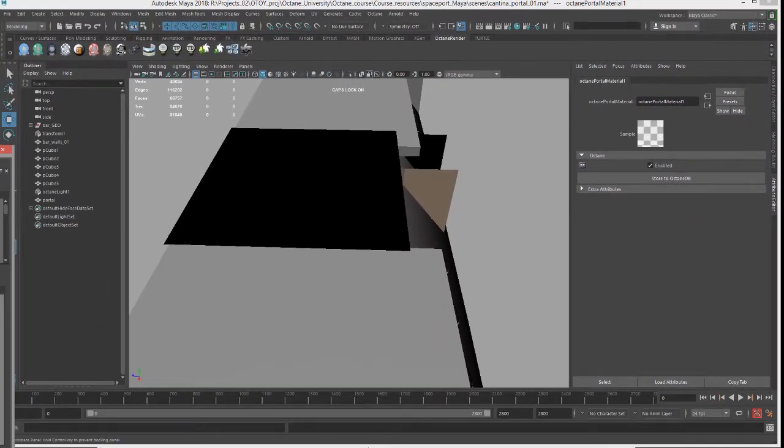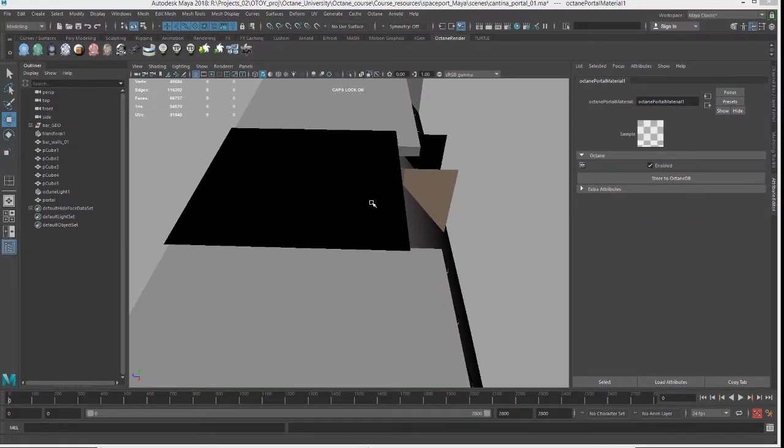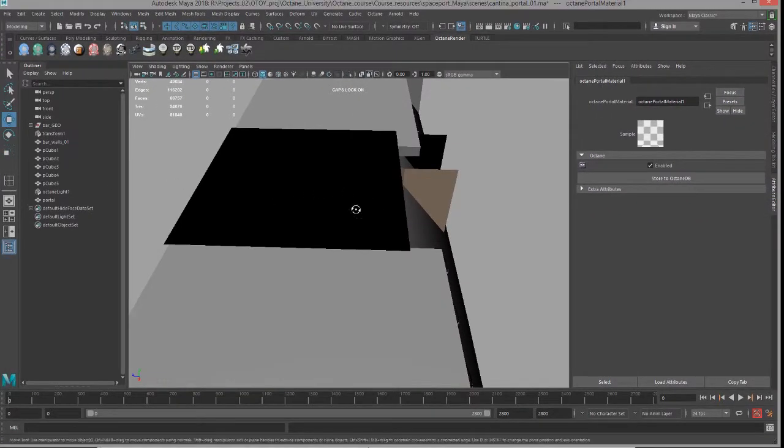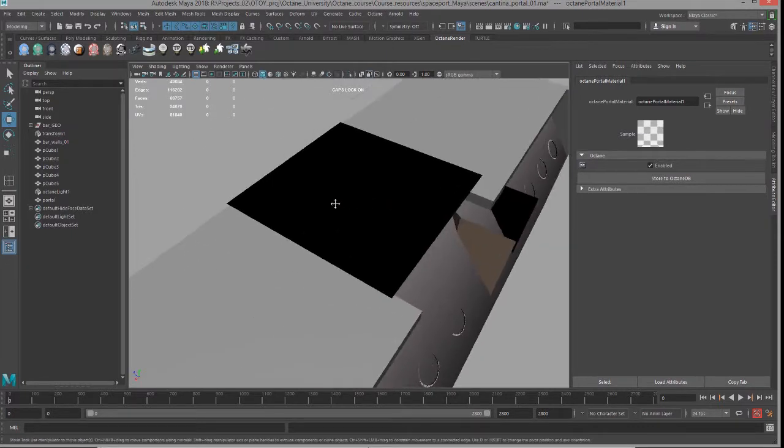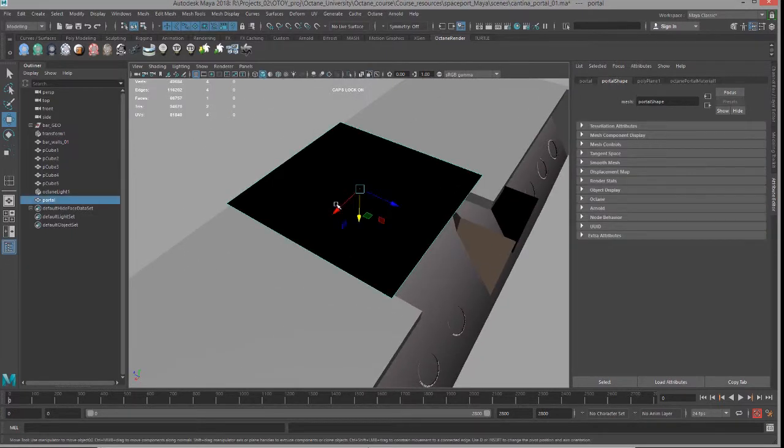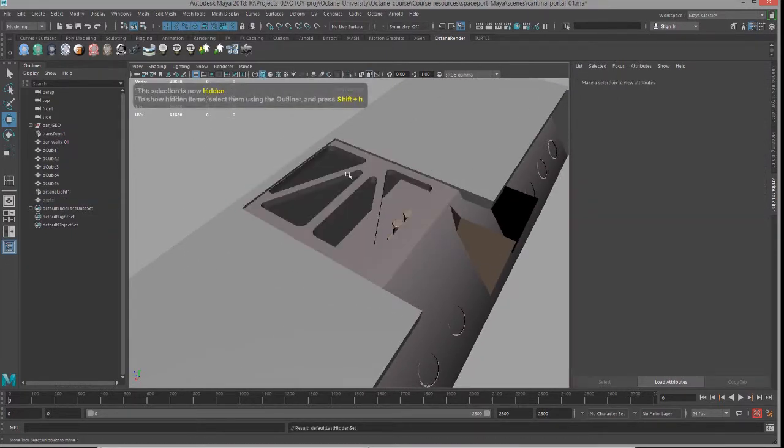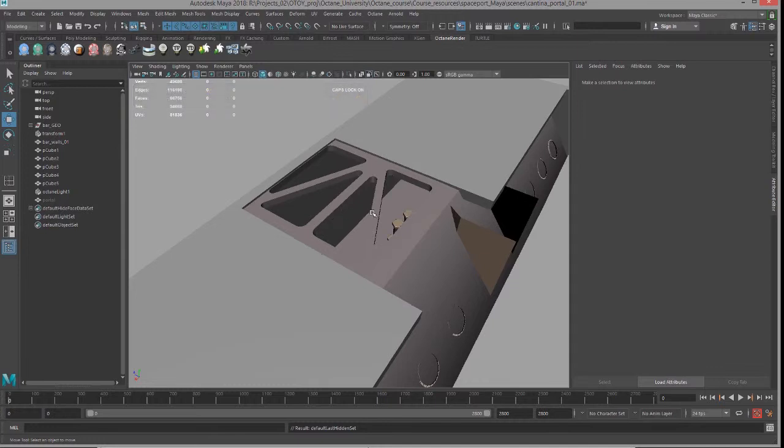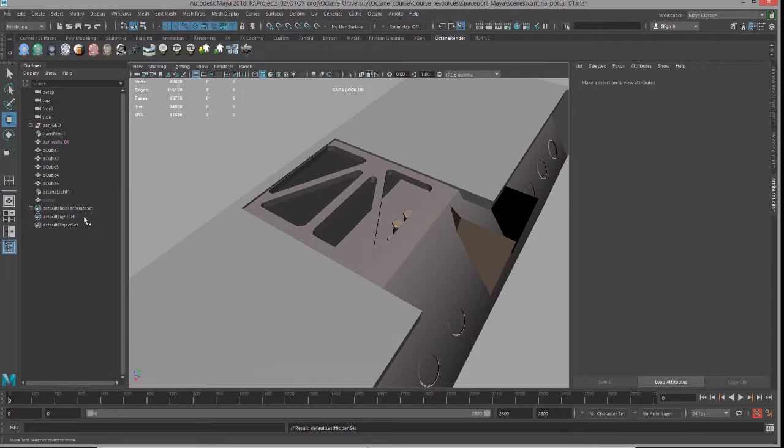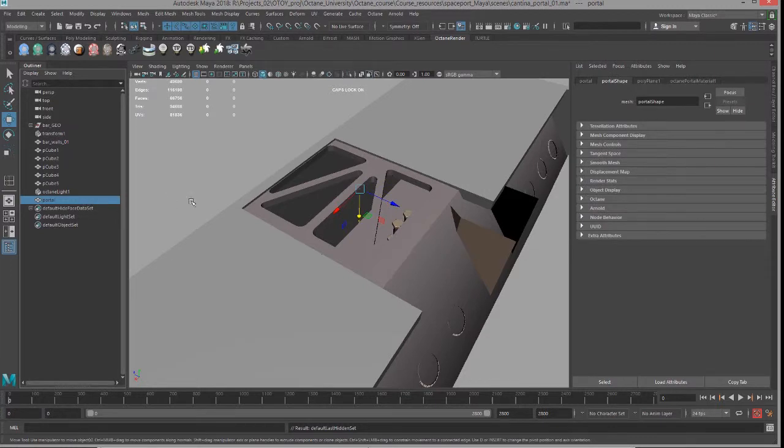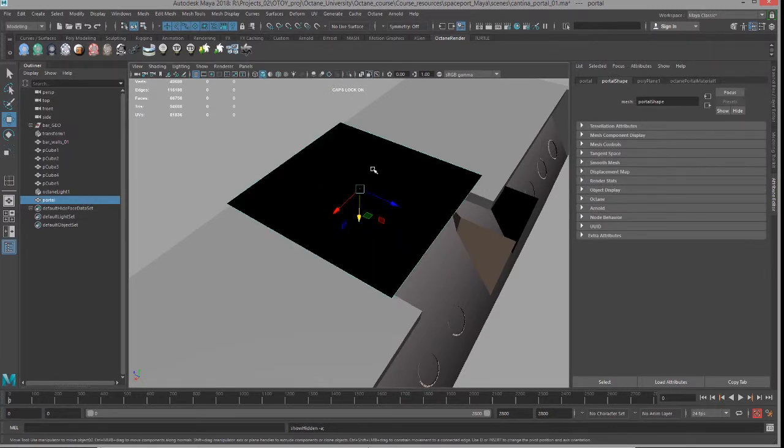You want to make sure that you don't have any glass surfaces or any other polygons blocking the portal surface. You want to keep your portal surface as low poly as possible.